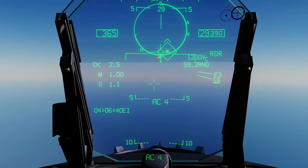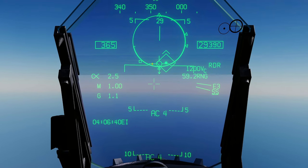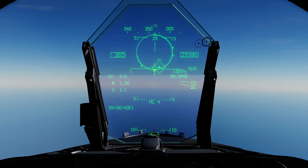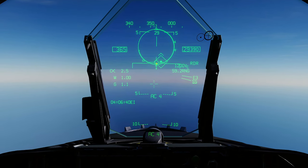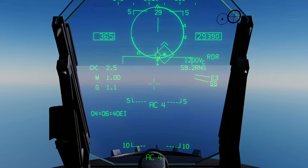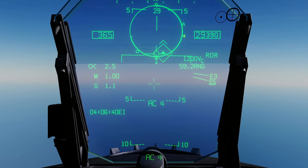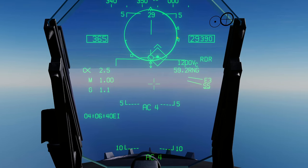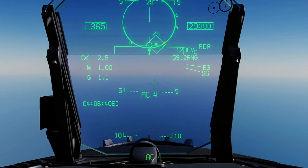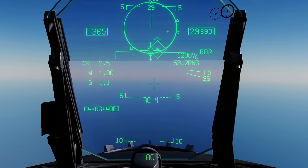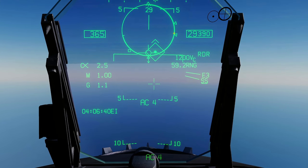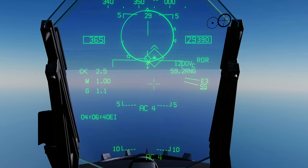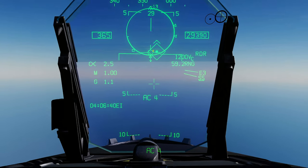The next marker is your Rmax — maximum range for a non-maneuvering target. If you fire when the ranging cue reaches that triangle, and they go defensive to defeat your missile, they'll have a pretty good chance of doing so. The next one is your No Escape Zone. Then your last triangle is your Rmin — minimum range to fire the AMRAAM and still hit the target.